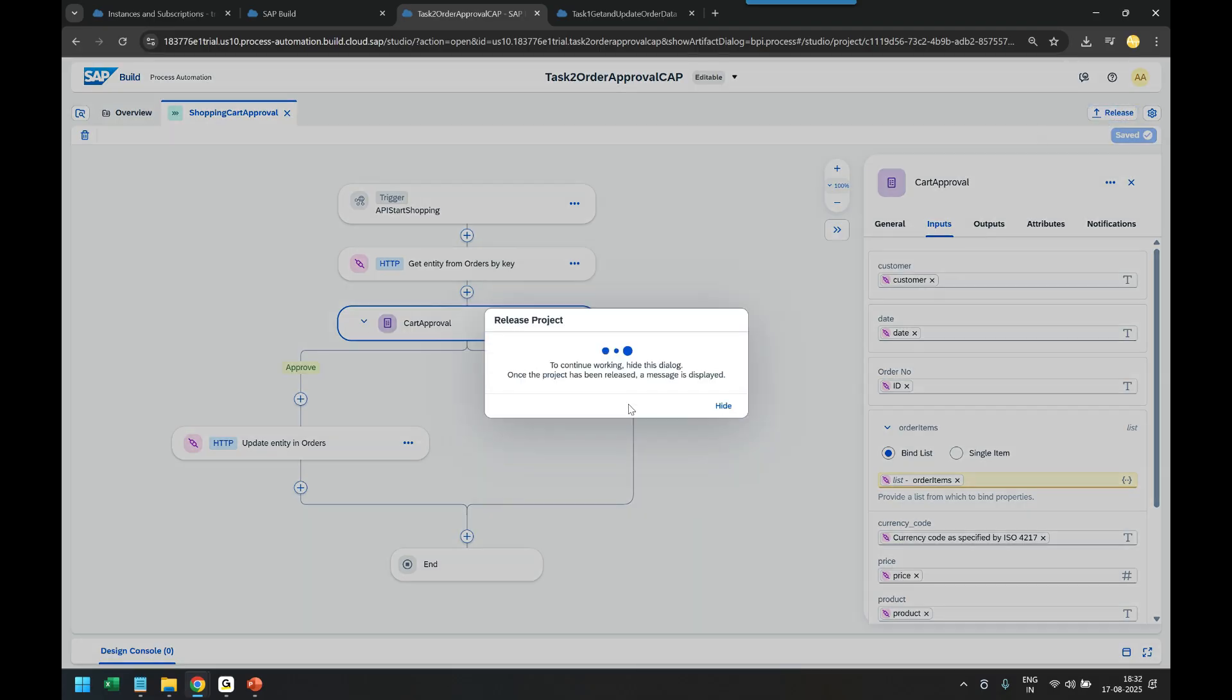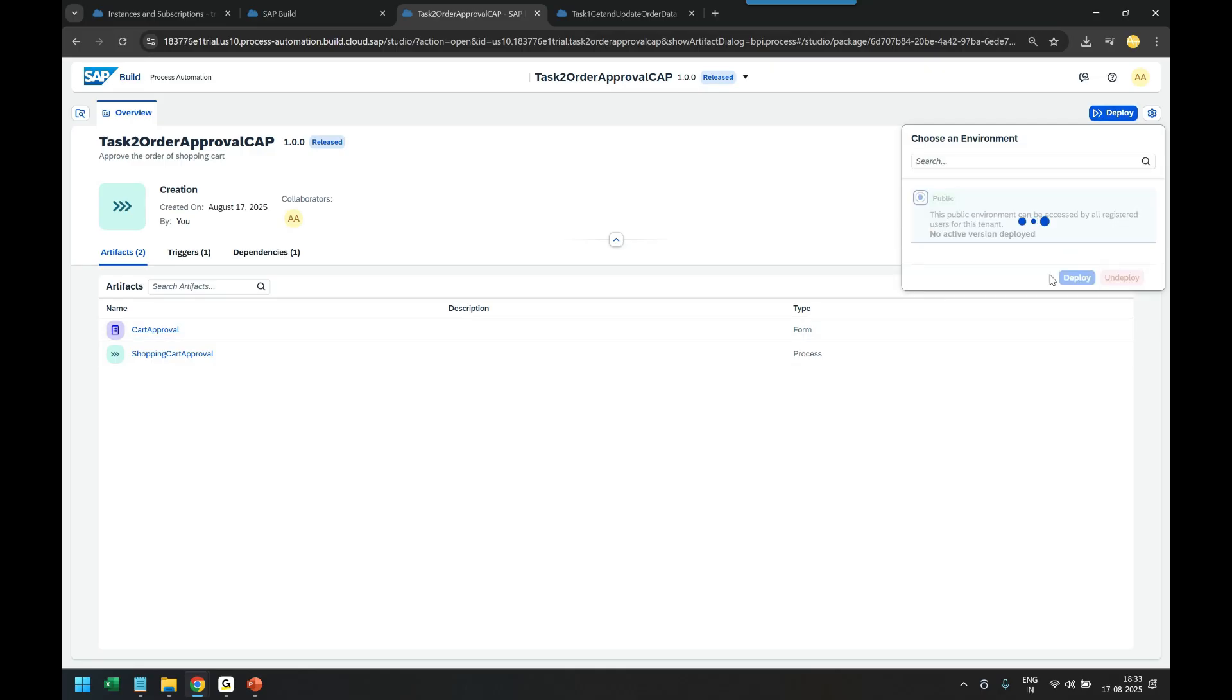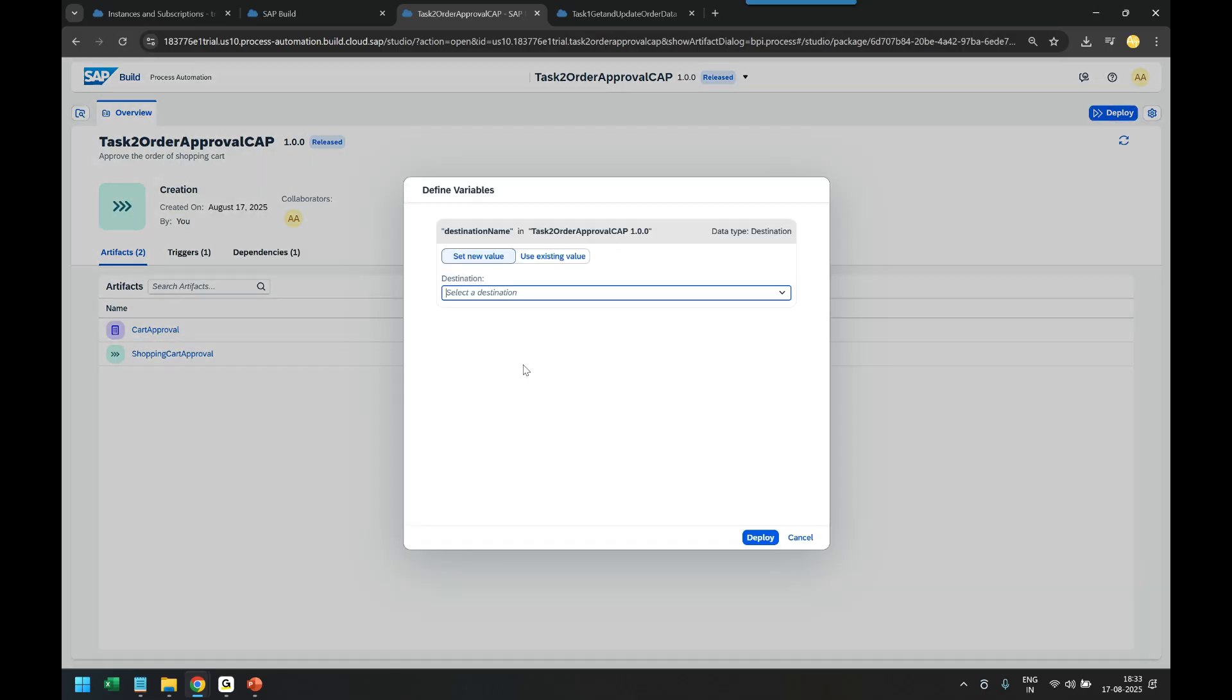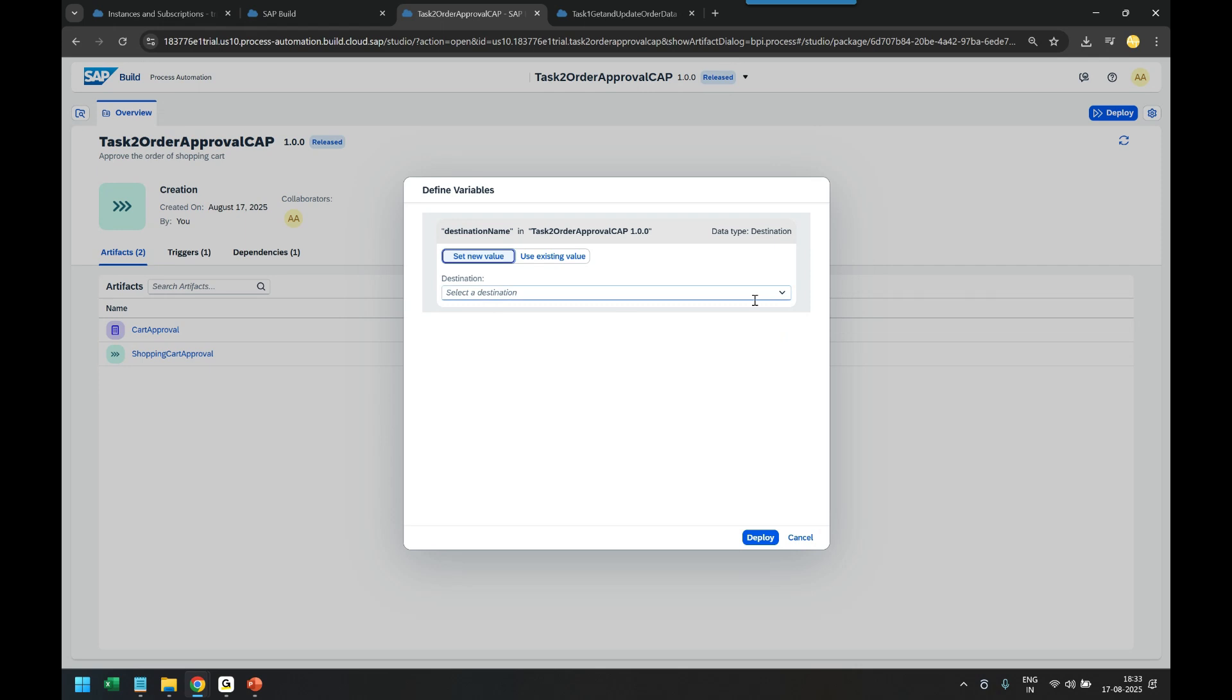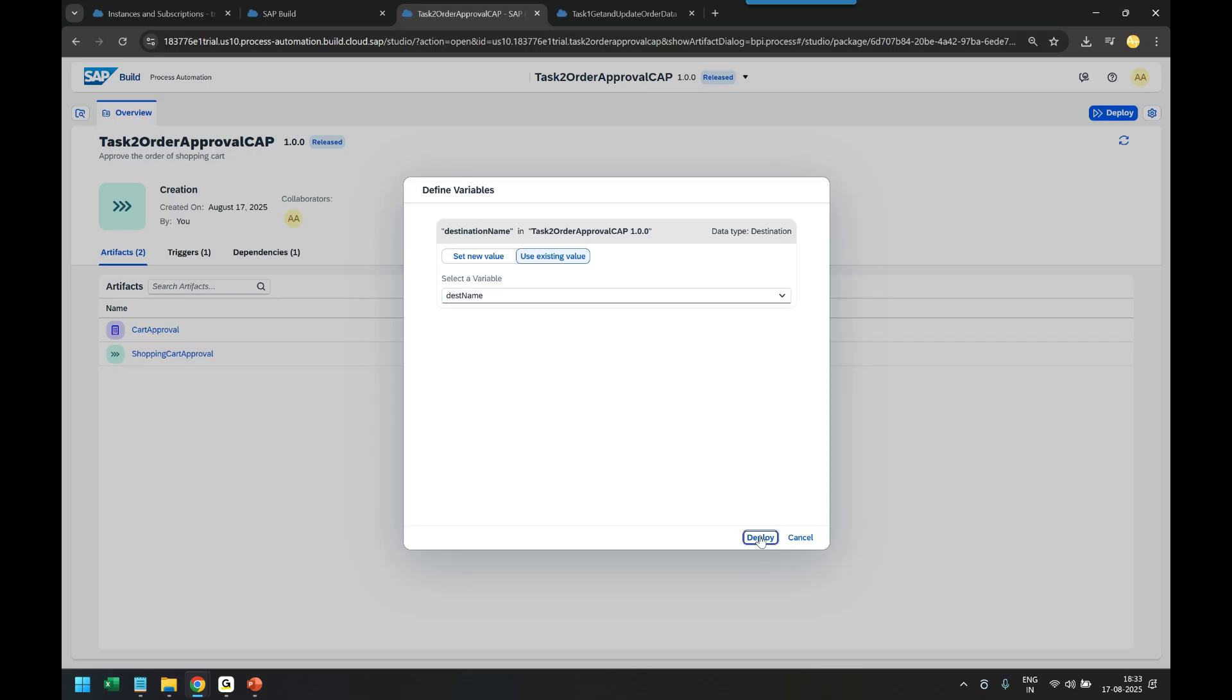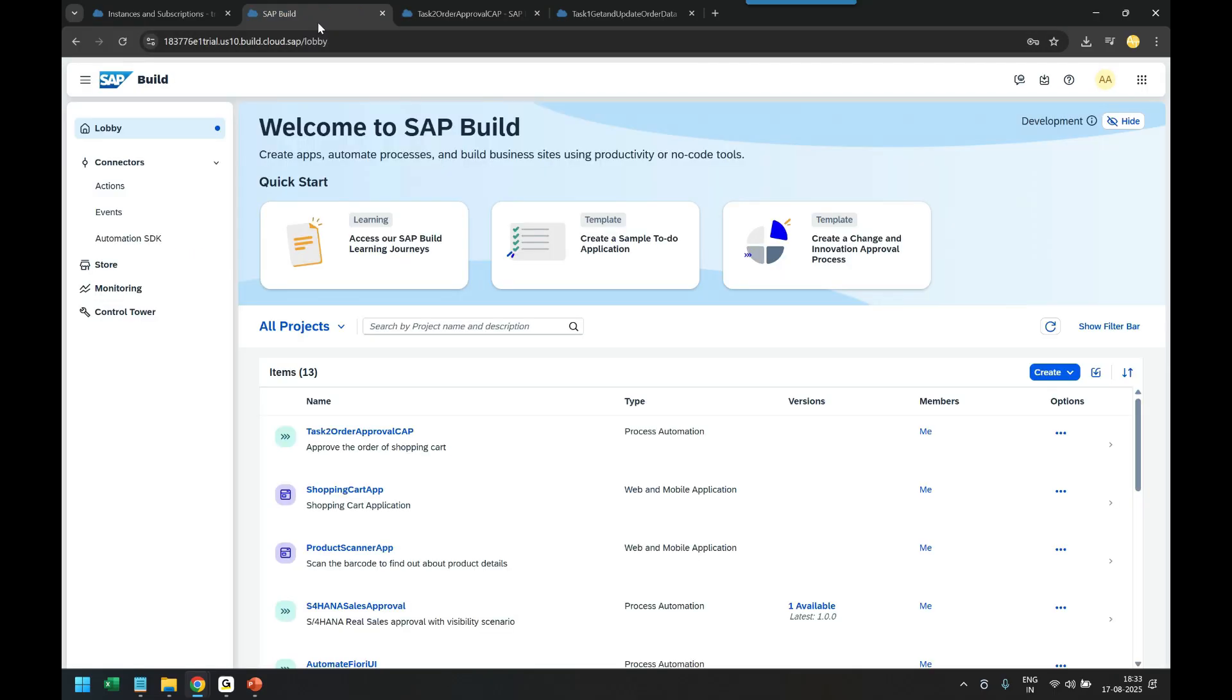Let's deploy our changes to the cloud. Switch to the released version and deploy the SAP Build Process into the BTP environment. Additionally, I will export. We map it with the destination shopping cart destination and deploy this.